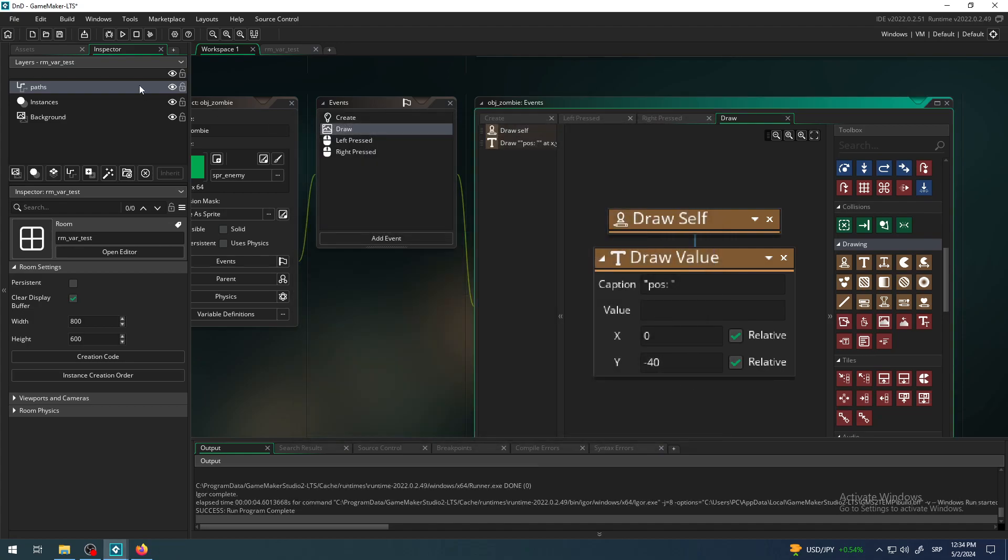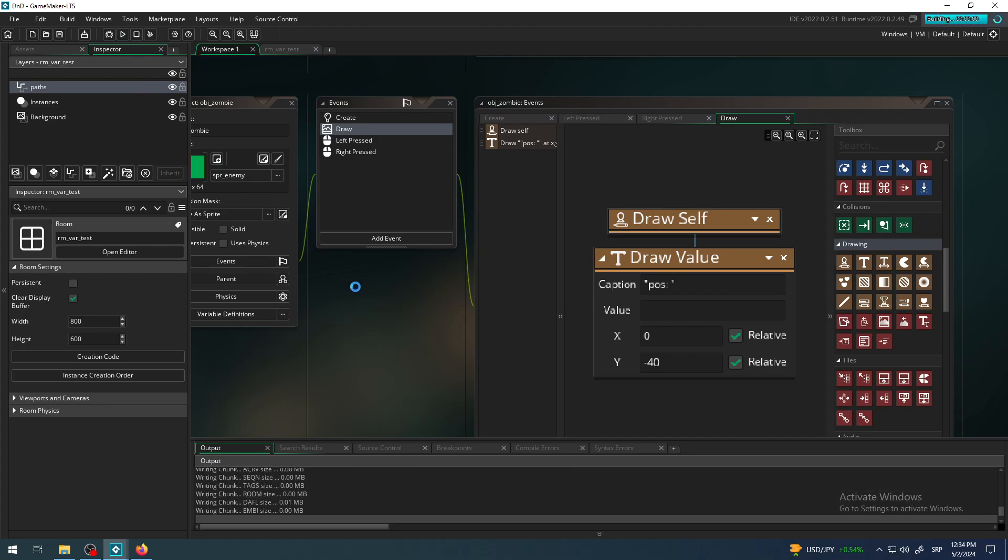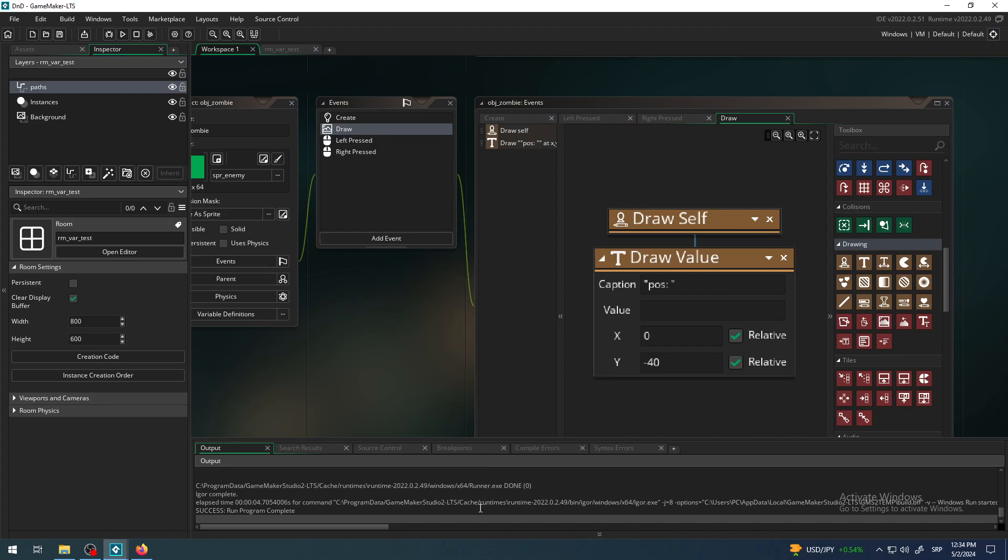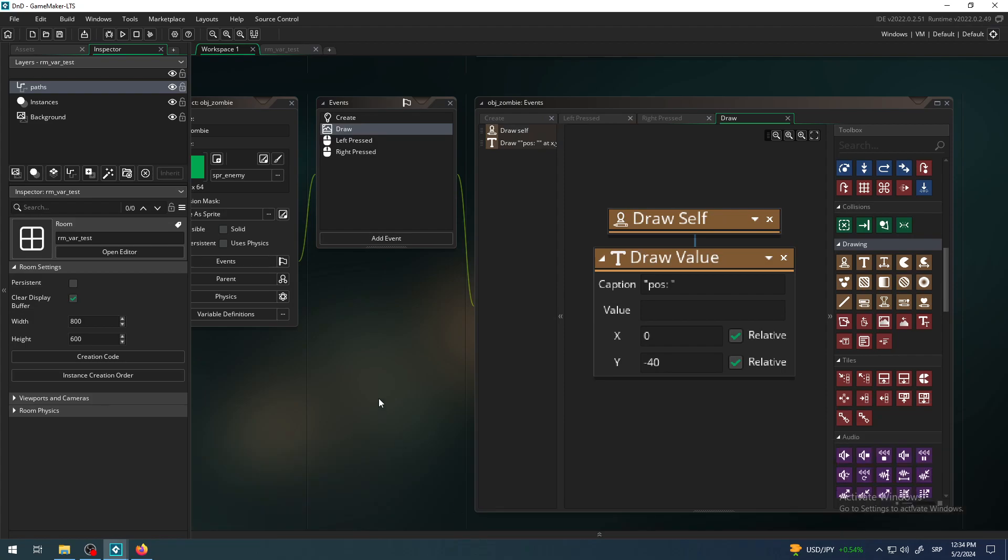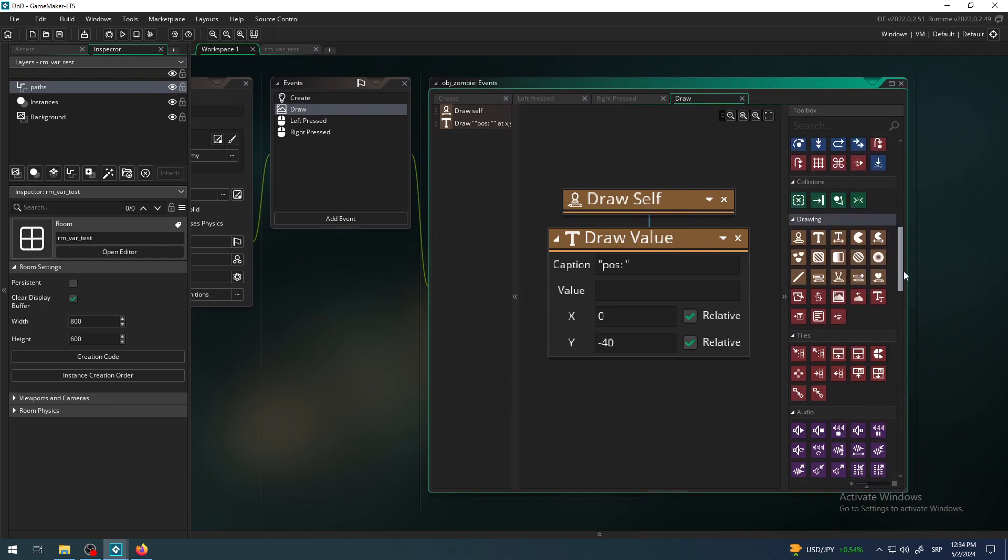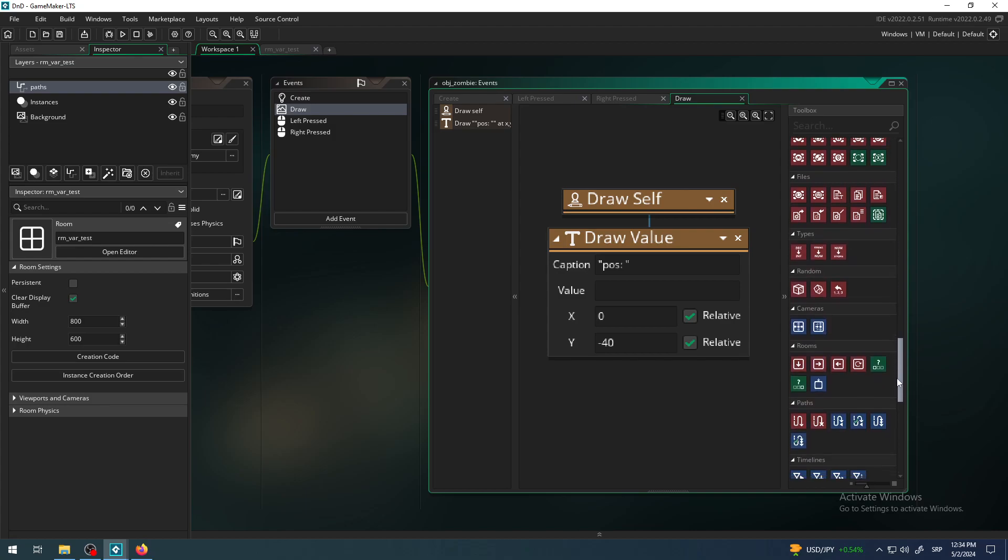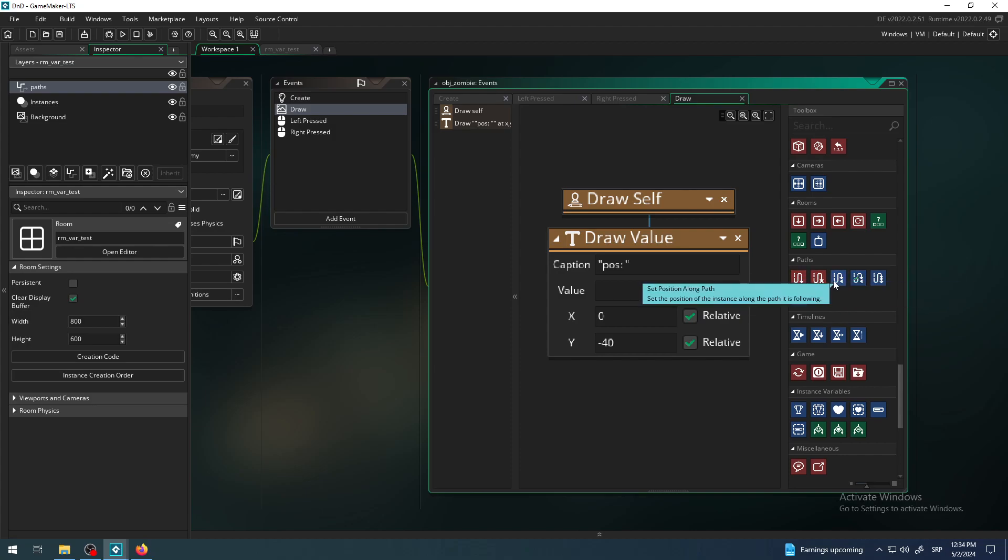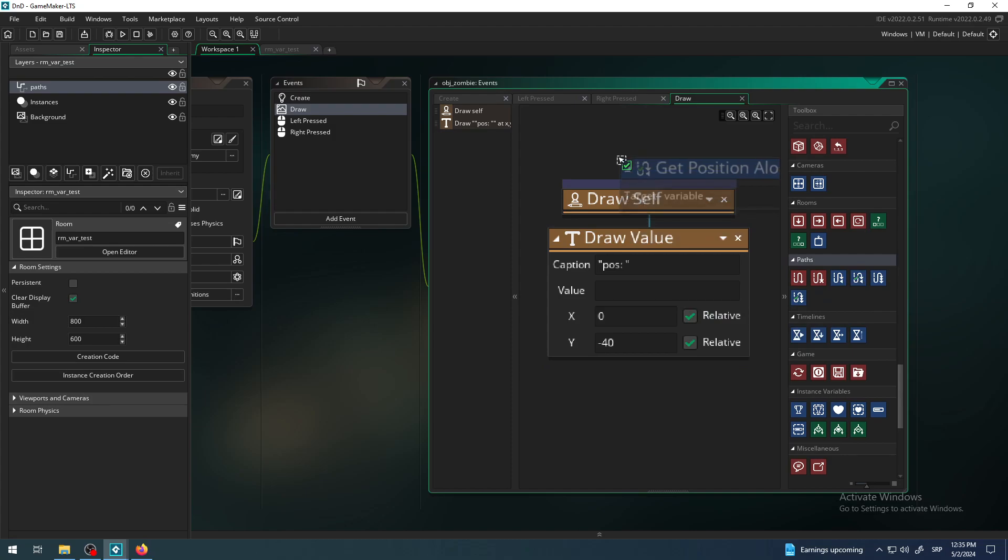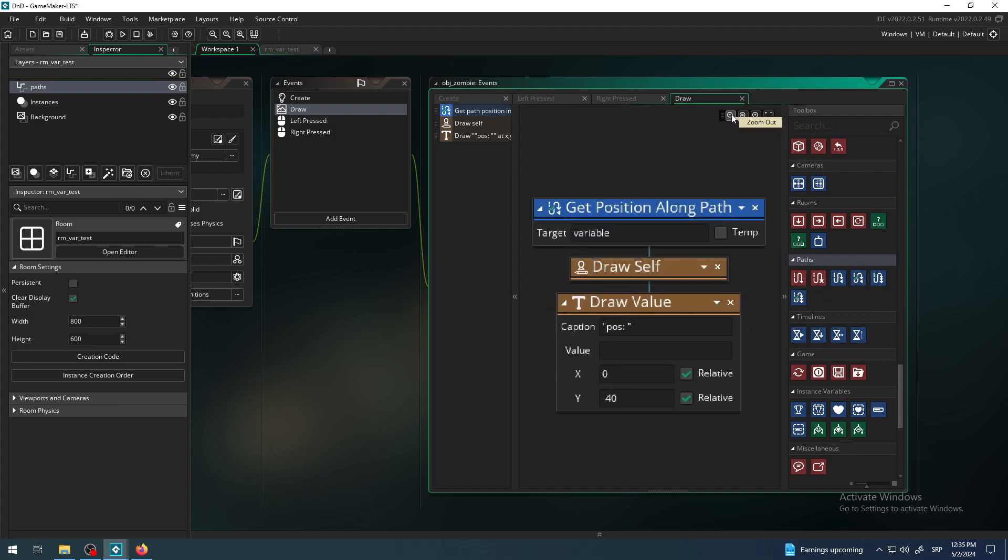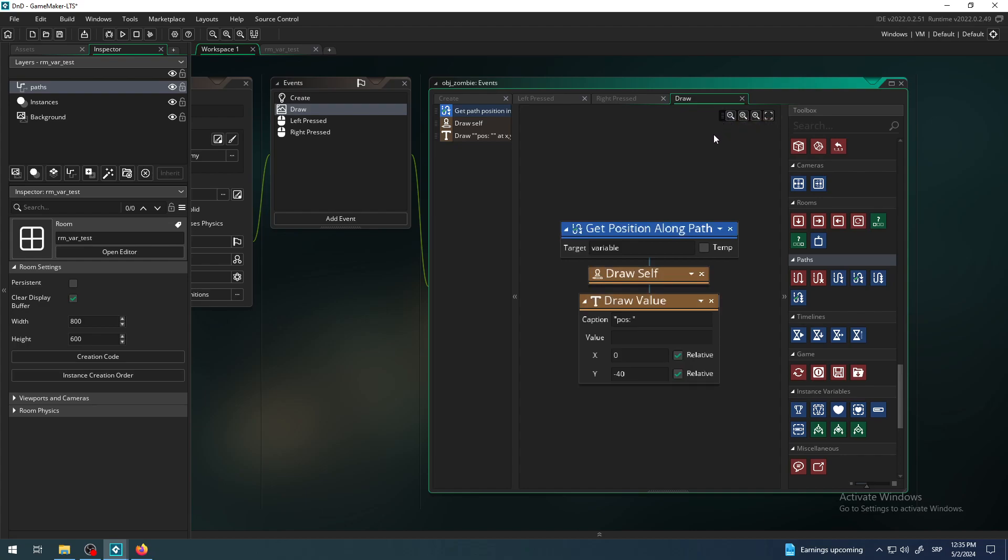Let's finally find that block. We need to find the block which is called get position along path. That is one of the path blocks, so it's below rooms. Right, and here it is: get position along path. Get the position of the instance along the path it is following. That is the fourth from the left. Click and drag it and I will drag it in my draw event for start. Why? Because it's just a test, just a simple example.